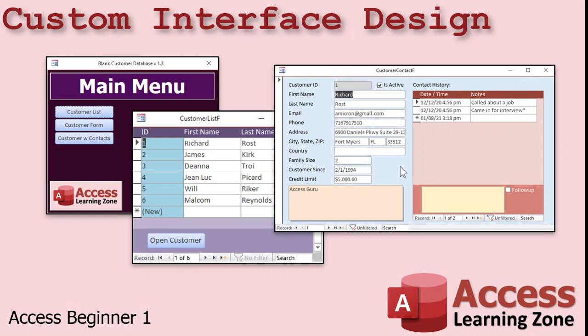Access is a great tool for you to build databases for other people to work with. You can design a very user-friendly interface so they don't get lost. All of the data entry forms and reports that they need can be presented in a nice simple menu. Plus, since you, the developer, control the interface, you can easily secure your database and lock them out of sections they shouldn't see. There's a little bit of a learning curve to initially get your database set up, but once it's built, you will definitely save time in the long run and increase productivity.